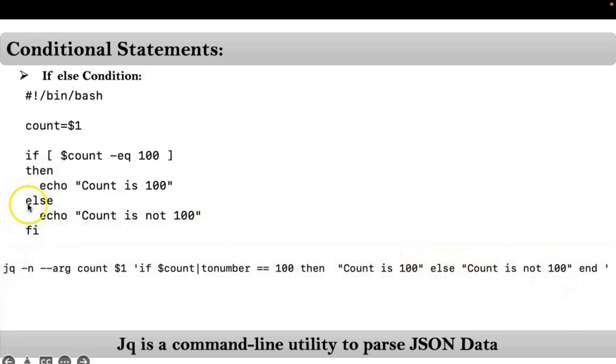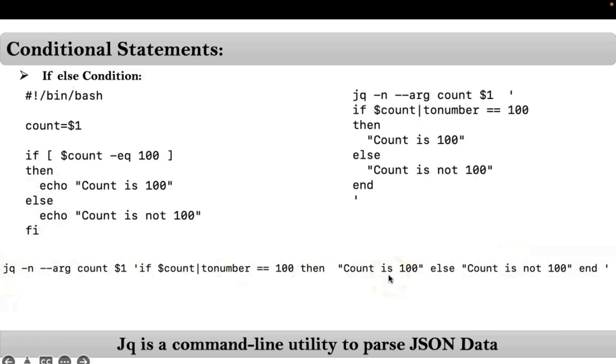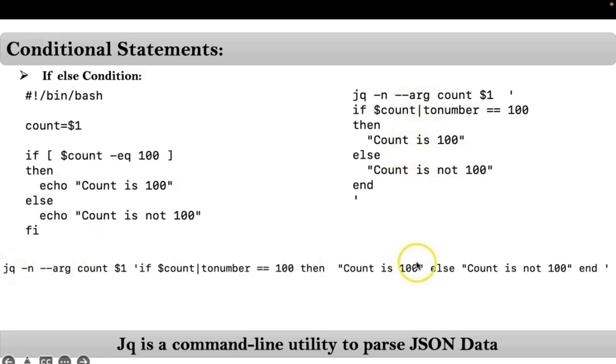So here we are using fi, here we are using end, that's it. Now same thing, this entire syntax you can rewrite in this way. So here I am not going to explain with example because you already know if conditions - just by seeing this you just practice it, you will come to know.